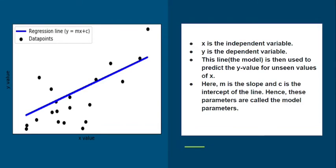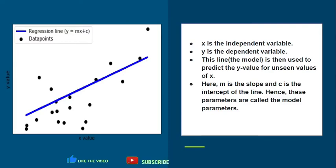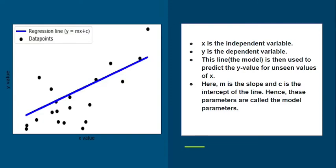Let's see an example with a regression model. In this plot, we have x as the independent variable and y as the dependent variable. The objective is to fit a regression line to the data. This line, or model, is then used to predict the y value for unseen values of x.